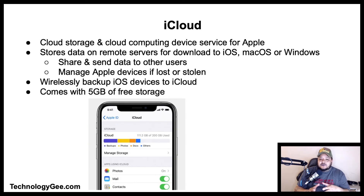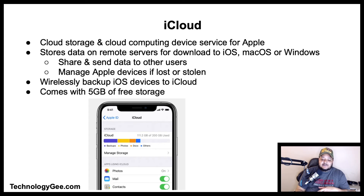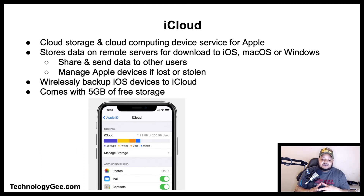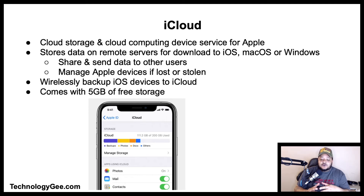iCloud is a cloud storage and cloud computing service for Apple, launched on October 12, 2011. iCloud enables users to store data such as documents, photos, and music on remote servers for download to iOS, Mac, or Windows devices, to share and send data to other users, and to manage their Apple devices if lost or stolen.